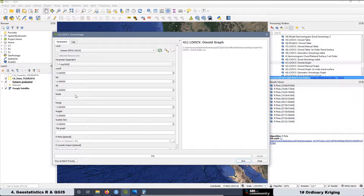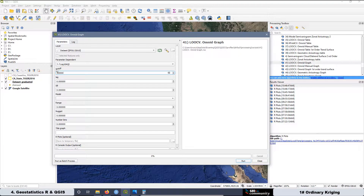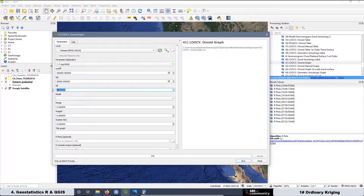Then we are going to run it also for the exponential model. For the cutoff, it's going to be 300,000. For the lag distance, it's going to be 30,000. The partial sill is going to be approximately as before, because the model is going to be fit automatically.